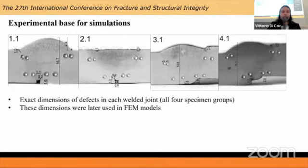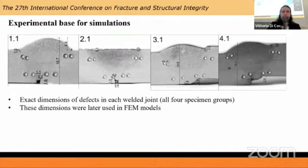Here you can see the exact dimensions for every group of specimens, and these dimensions were used in the finite element models to create them as accurately and representatively as possible.